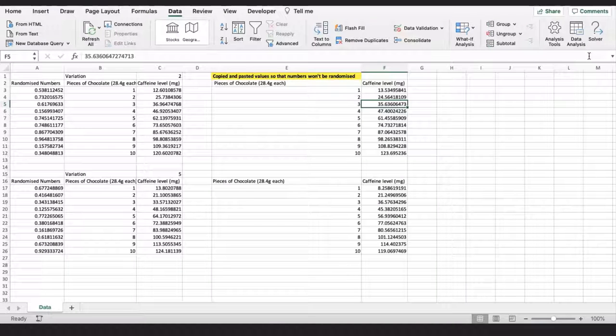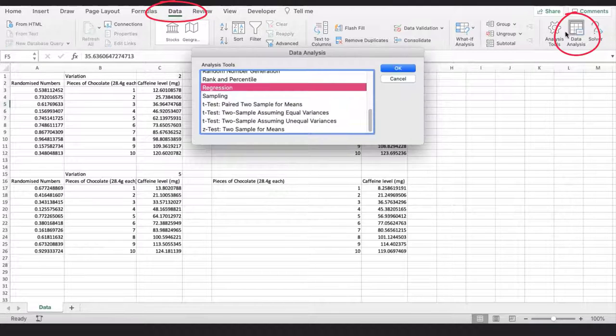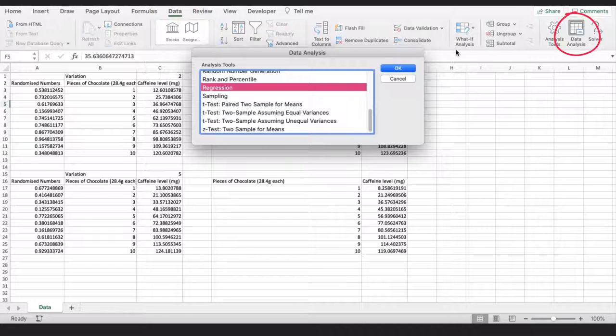We can use the Excel function regression, which is found under the data tab. Then we click on data analysis, then select regression.